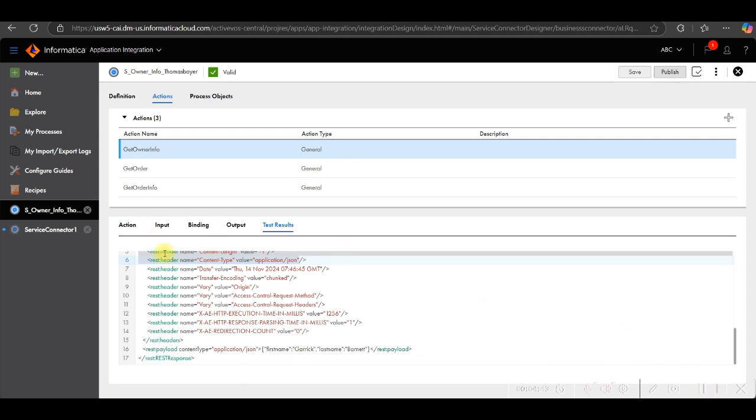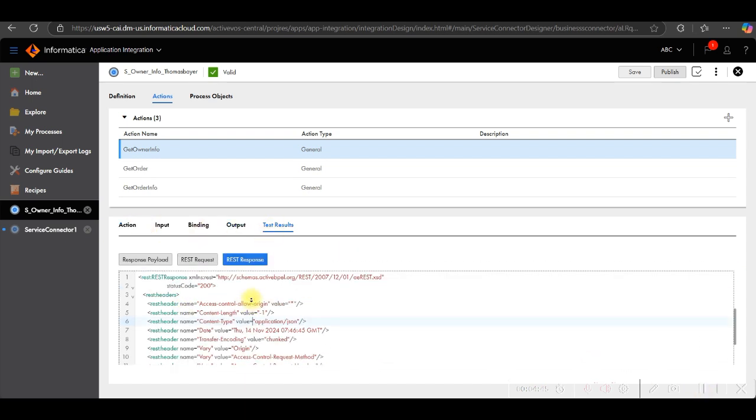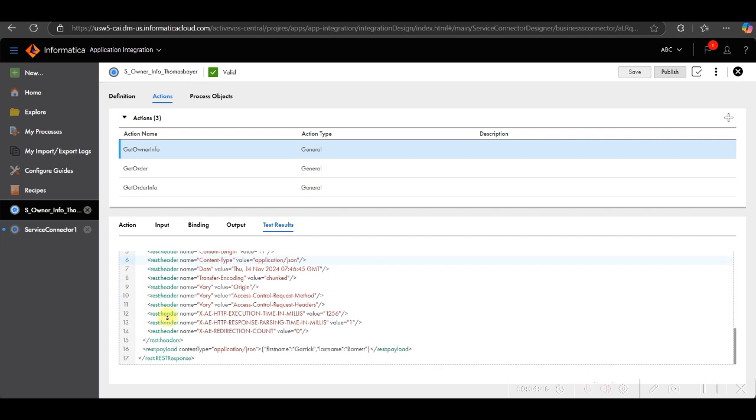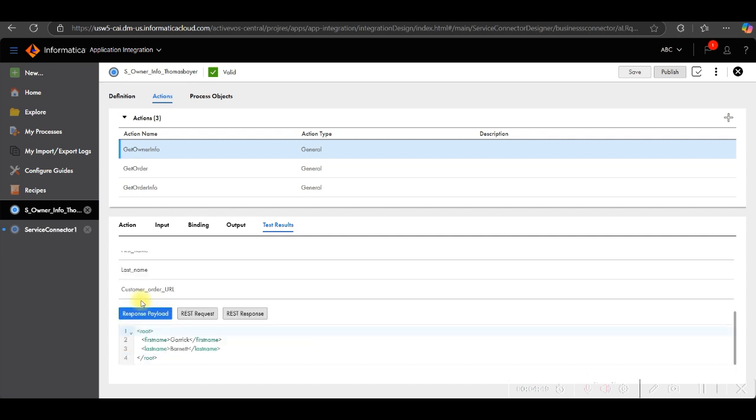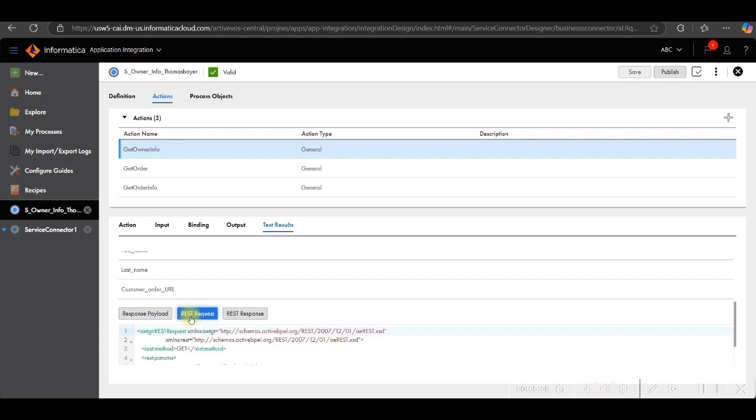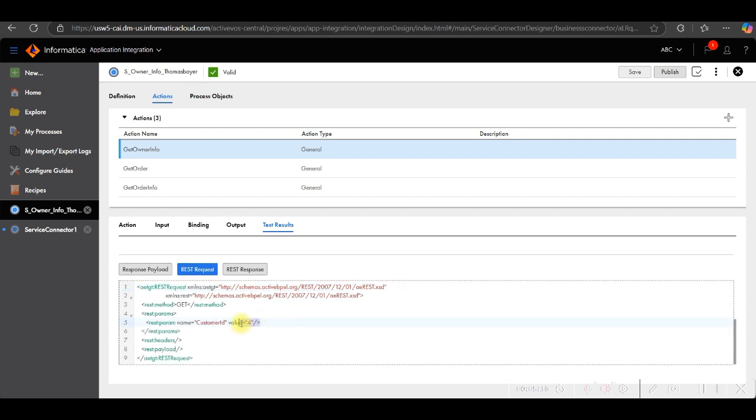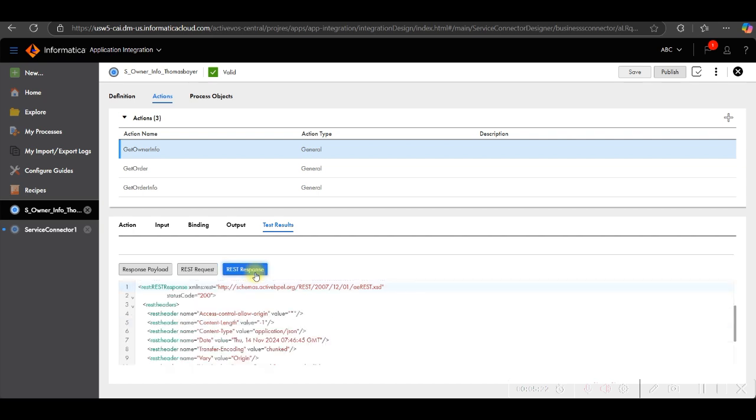Basically, this response payload displays the response received from the service. Remember you have entered the test with the value 4. The service has responded with the customer name and order URL of the customer with customer ID 4. If we talk about the REST request, it displays the data sent to the service from the process designer. In this instance it was 4. The REST response displays the data sent back to the process designer from the service.